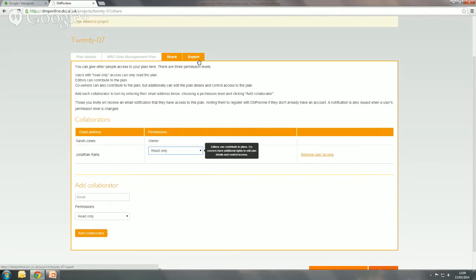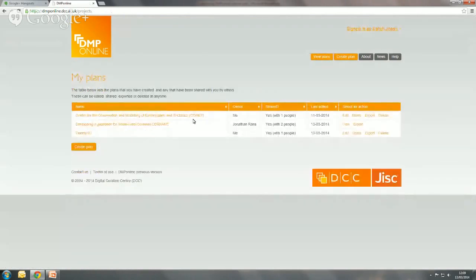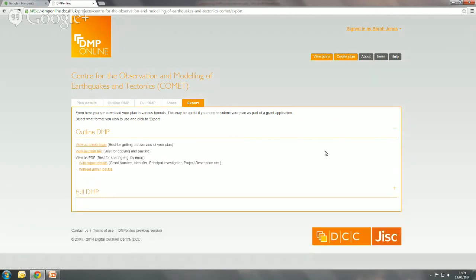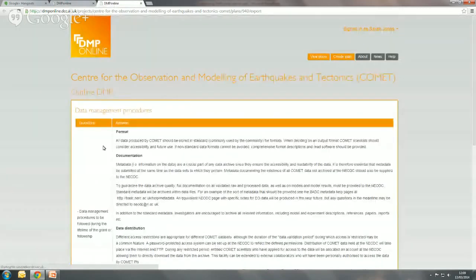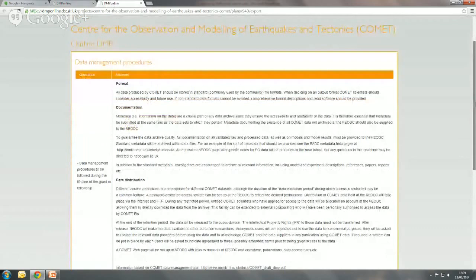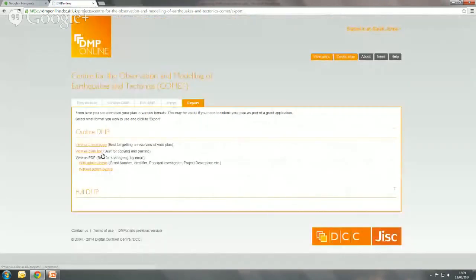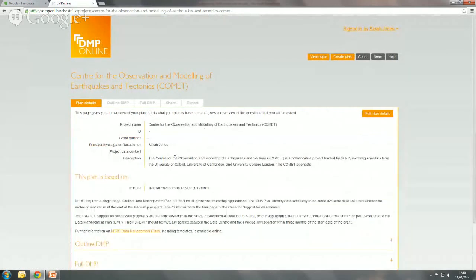The other function is exporting a plan. I'm going to go back to a worked example to show you the export. This is a plan for the NERC — the Natural Environment Research Council has two stages of a data management plan: an outline plan and a full plan. The outline one is done at the grant application stage. I get different options for export: I can export it as a web page, as plain text, or as a PDF with or without admin details. We're adding more export formats as well.